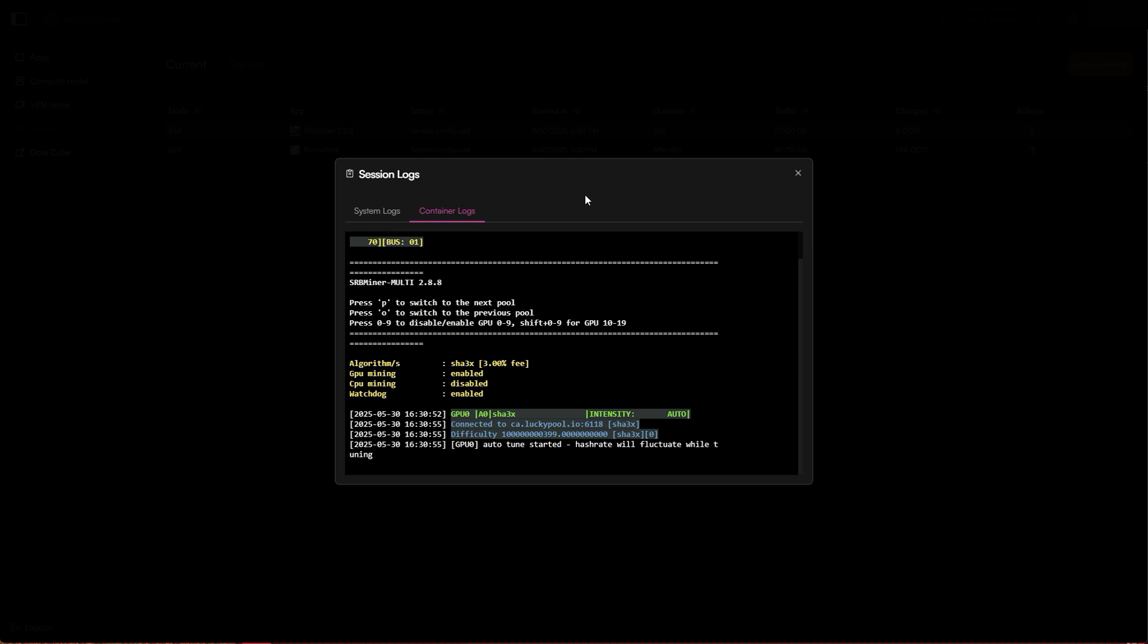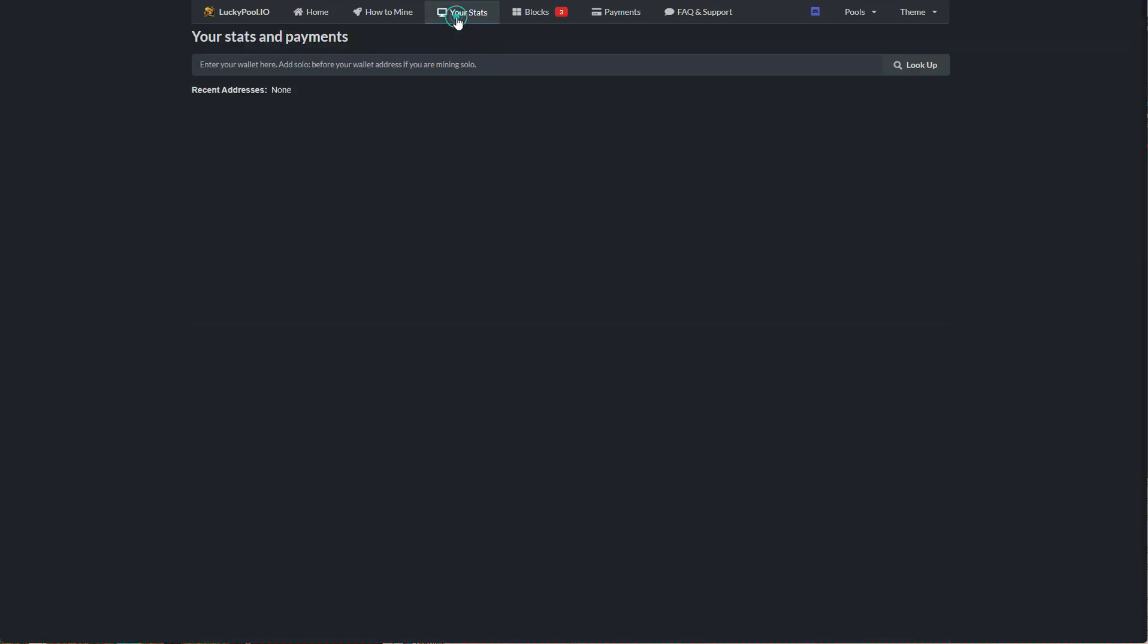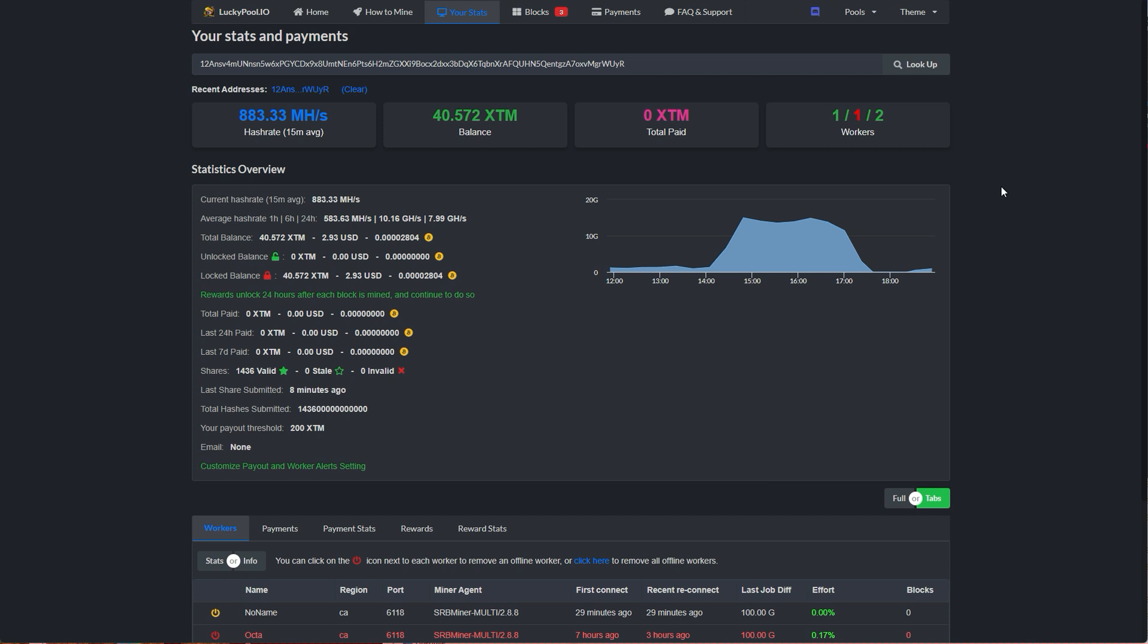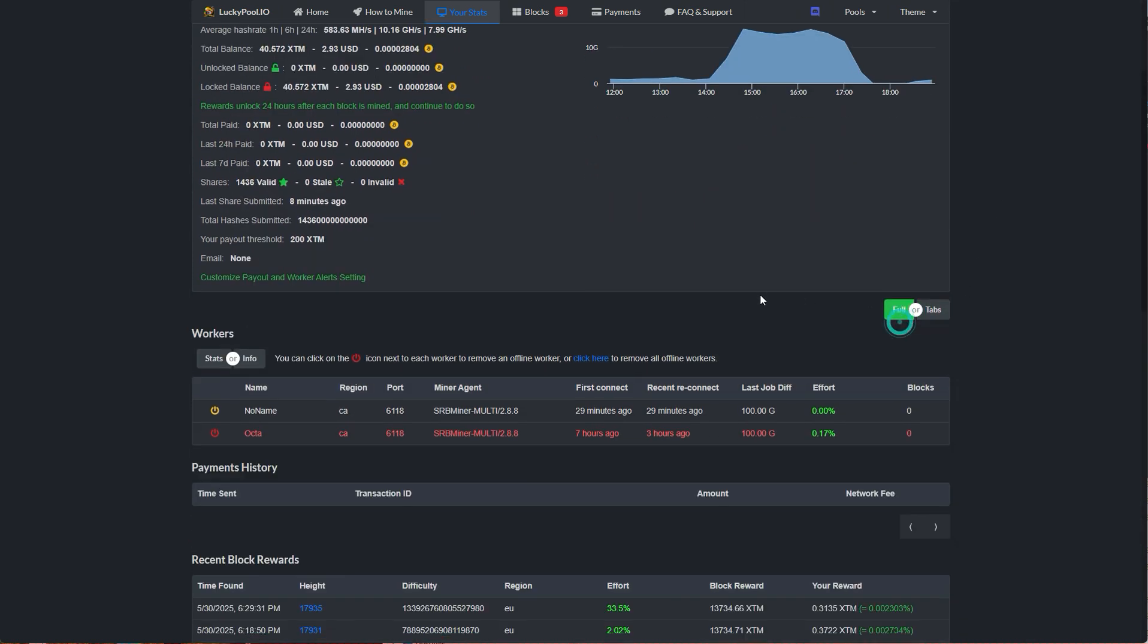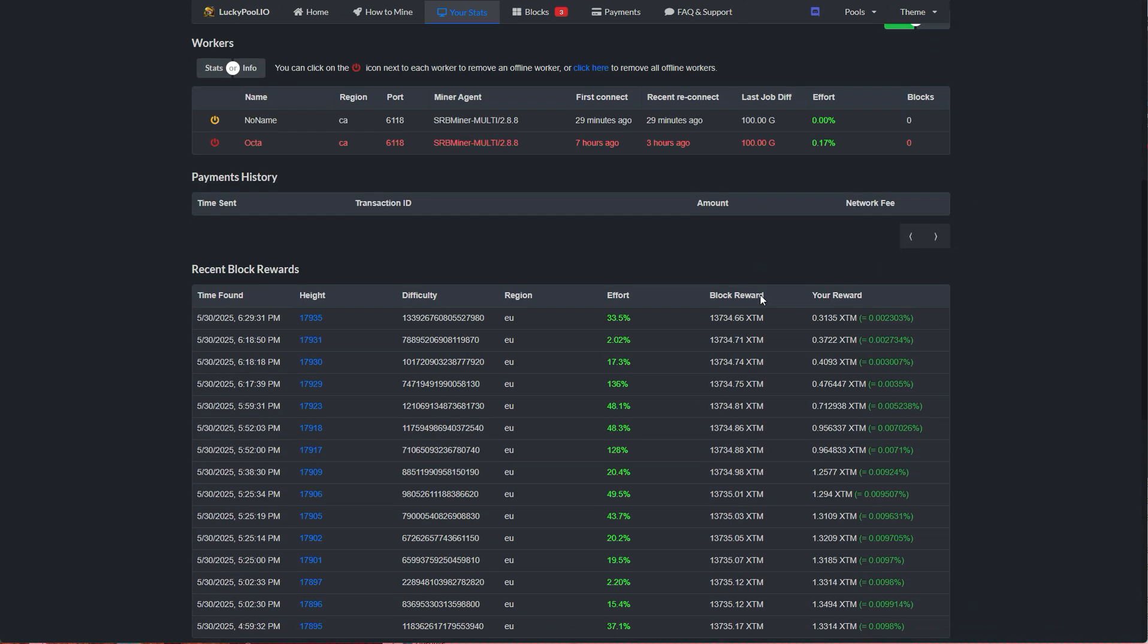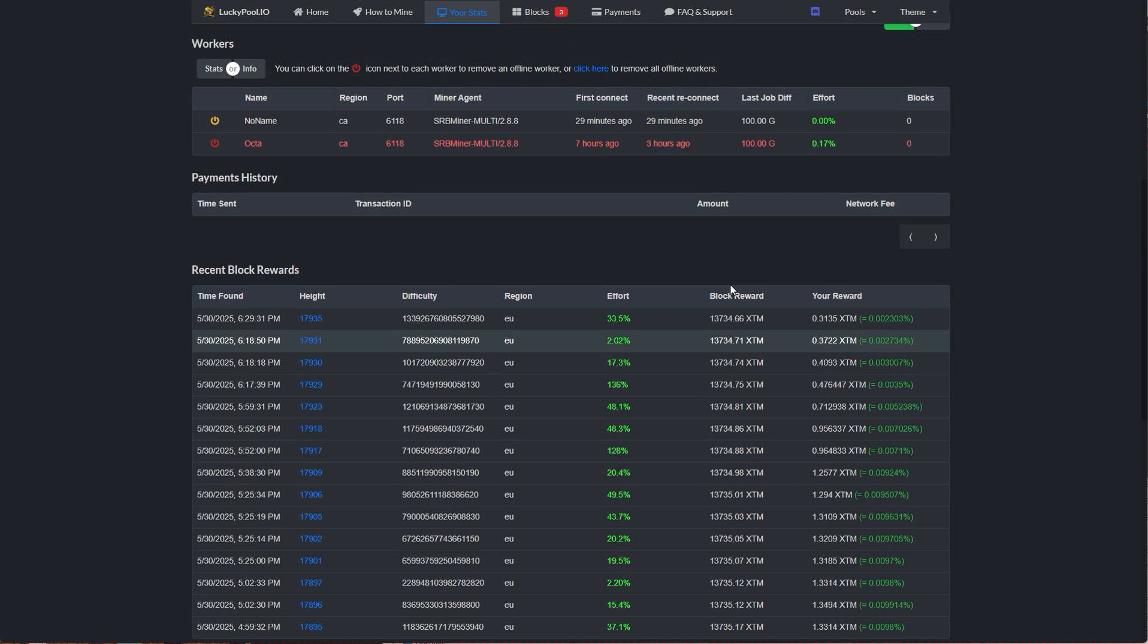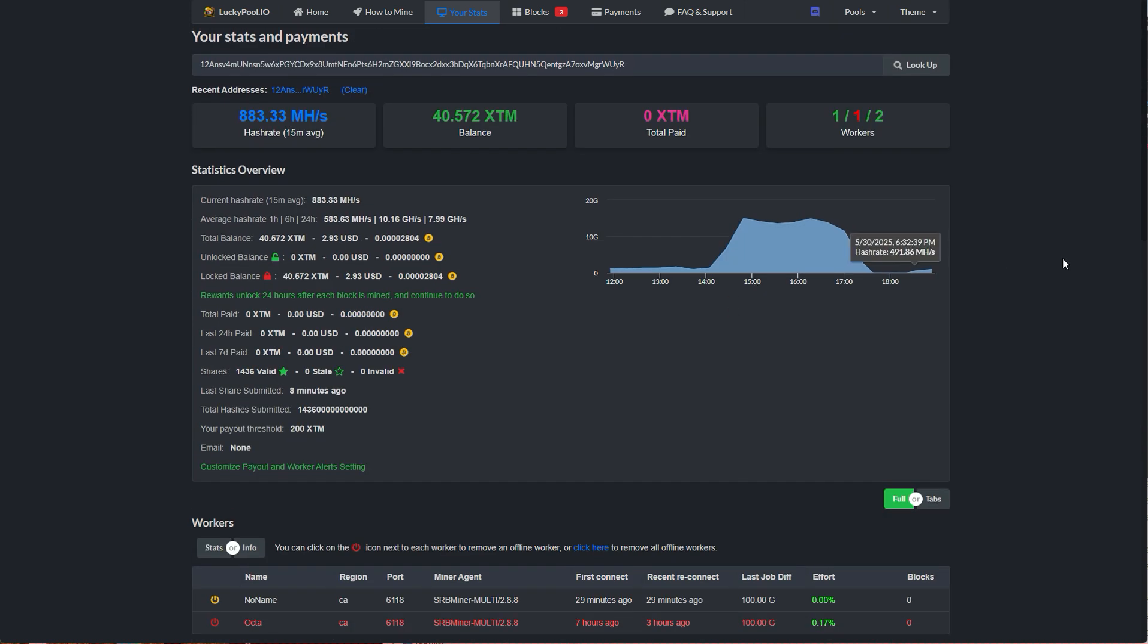To track your mining stats, head back to the pool and click your stats and paste your wallet address. There you'll see your hash rate and XTM balance. Default payout is 200 XTM. Once you reach that, the pool will send it to your wallet.